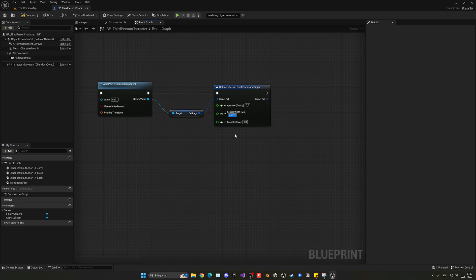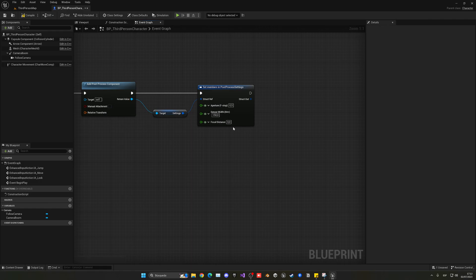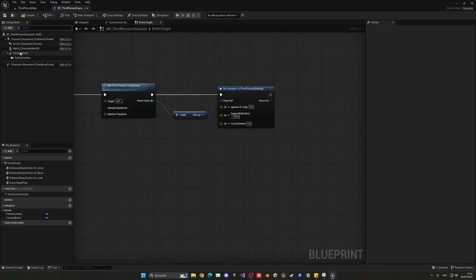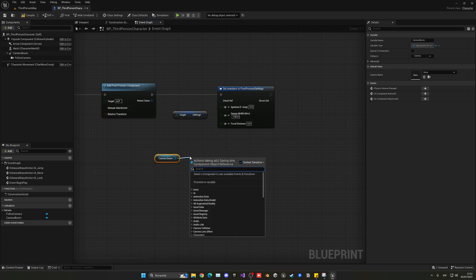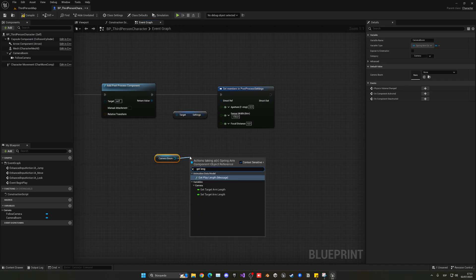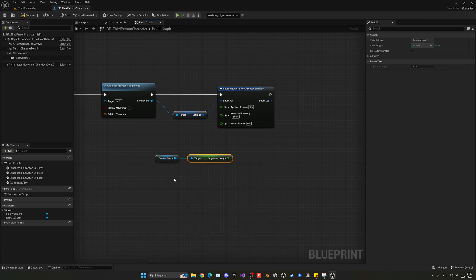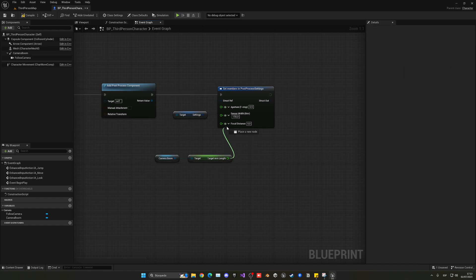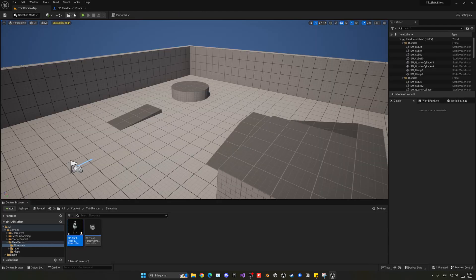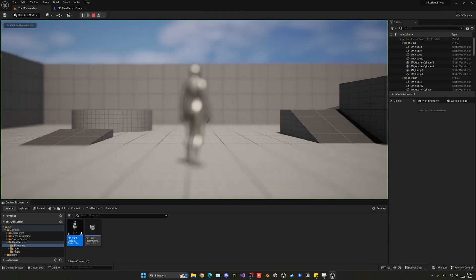For the next one, let's do like 115 for the sensor width in millimeters of the lens. And then for the focal distance, what we can do is just get directly the camera boom distance, so the length, the get target length, and you just plug it there. So if you were to change that distance, it will automatically change. And now you see that when I press play,